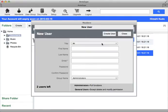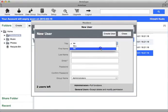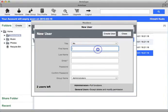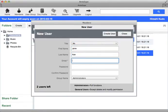Fill in the first name, last name, and email address. You don't need to fill in the password.